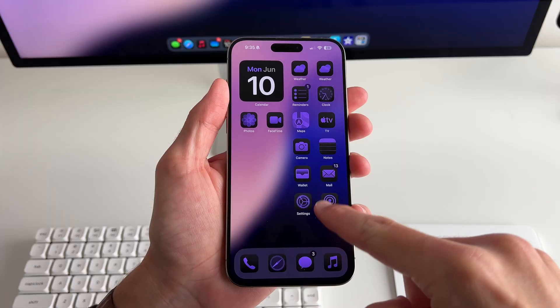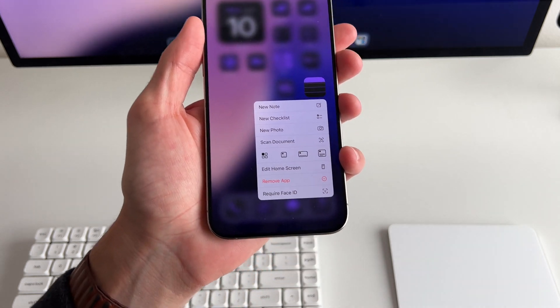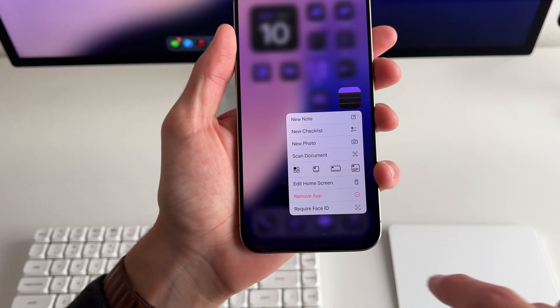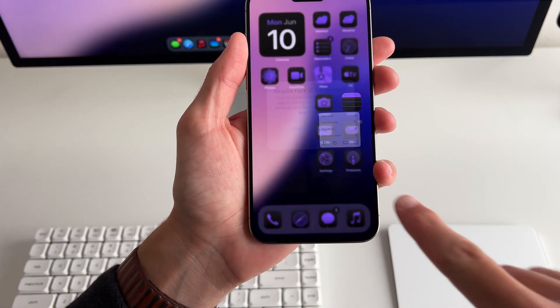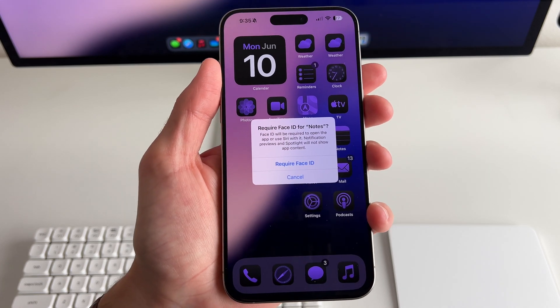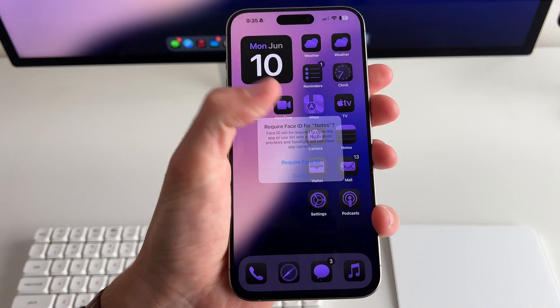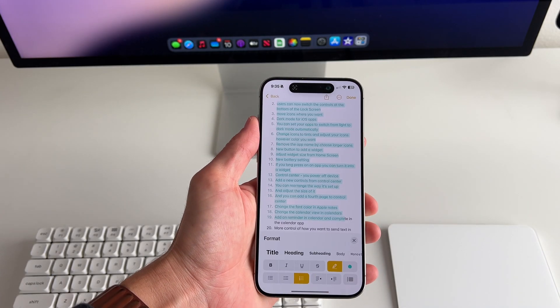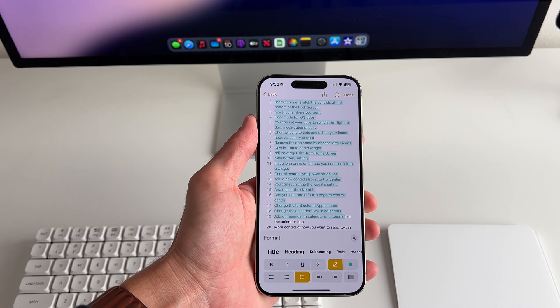Lastly, you can now set up Face ID on an individual app basis. If you long press on Apple Notes, you can tap 'require Face ID,' give it permission, and from then on, opening that app will prompt Face ID authentication. That's 18 new ways you can customize your iPhone in iOS 18.